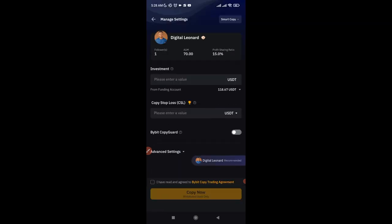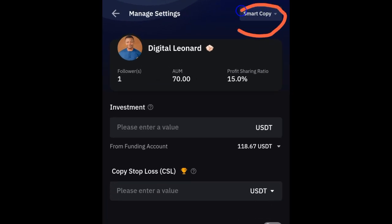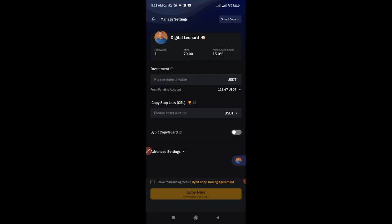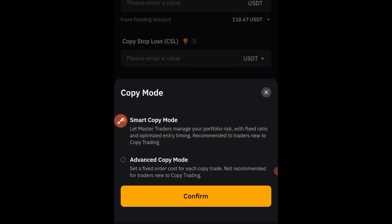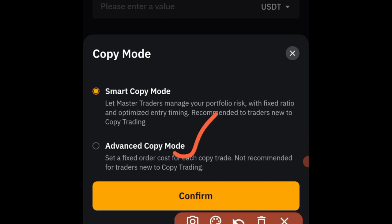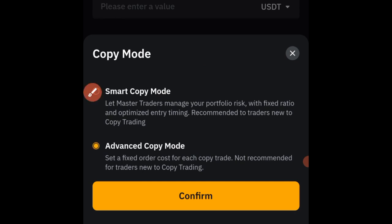Once it opens in your app, click on the 'Copy' option again. When you do, you'll see two modes. The first is 'Smart Copy,' which gives you a simple interface where you enter the amount you want to invest and the trader manages all the risk for you. Alternatively, clicking on Smart Copy reveals an 'Advanced Mode.'